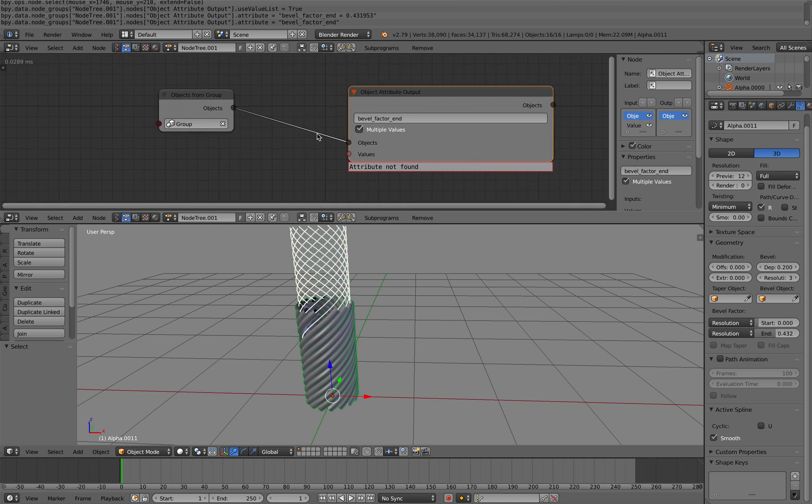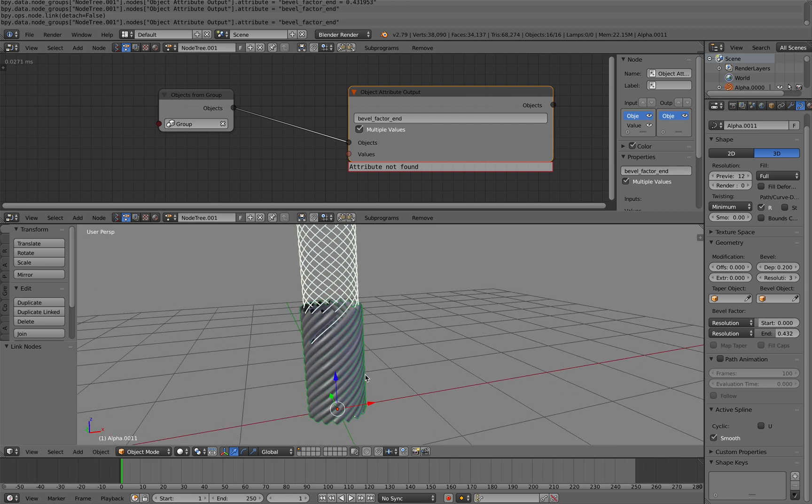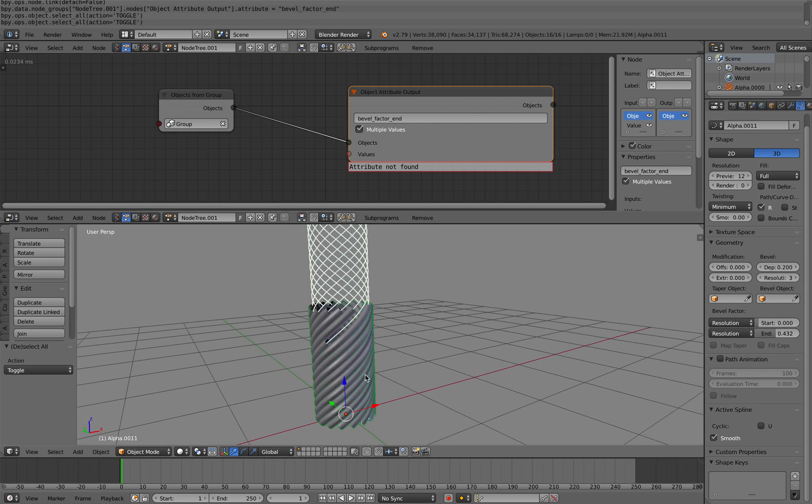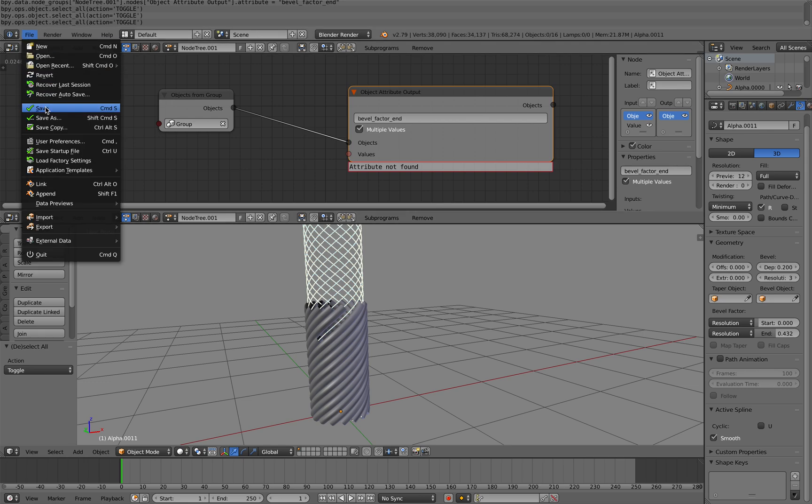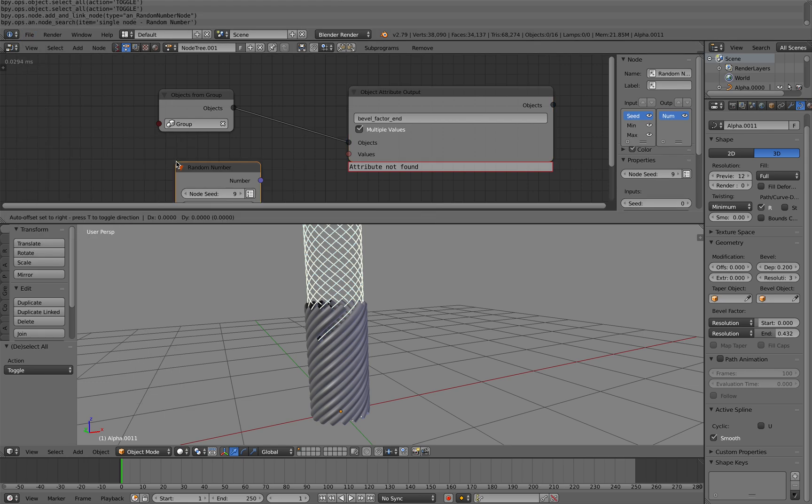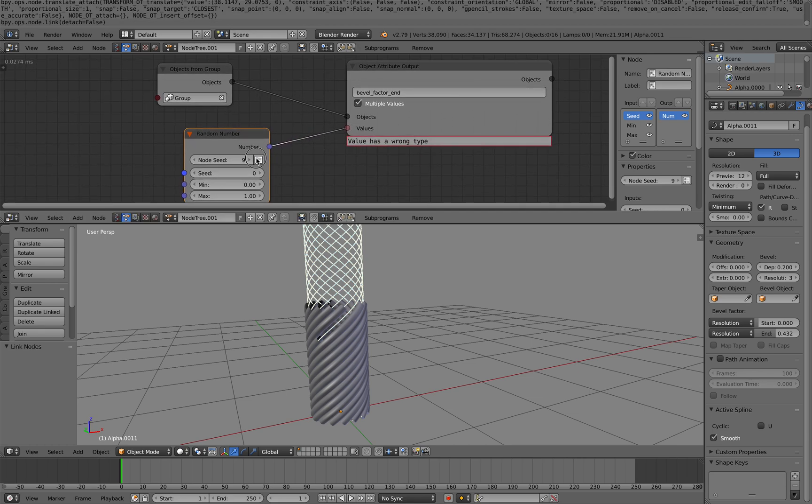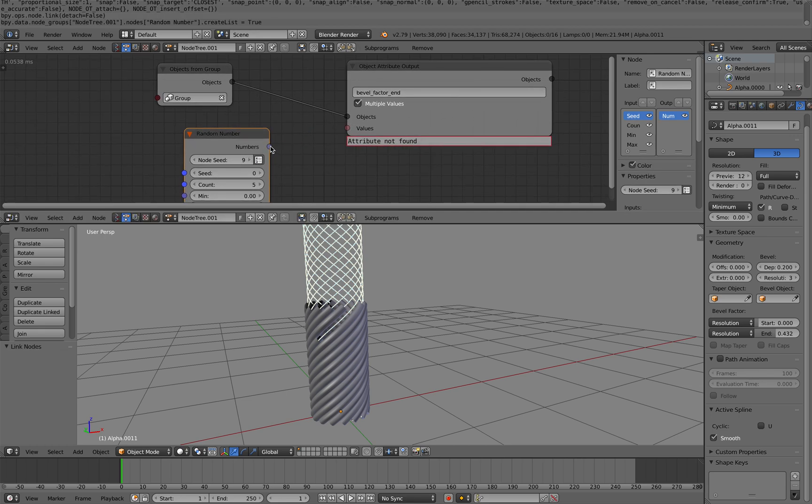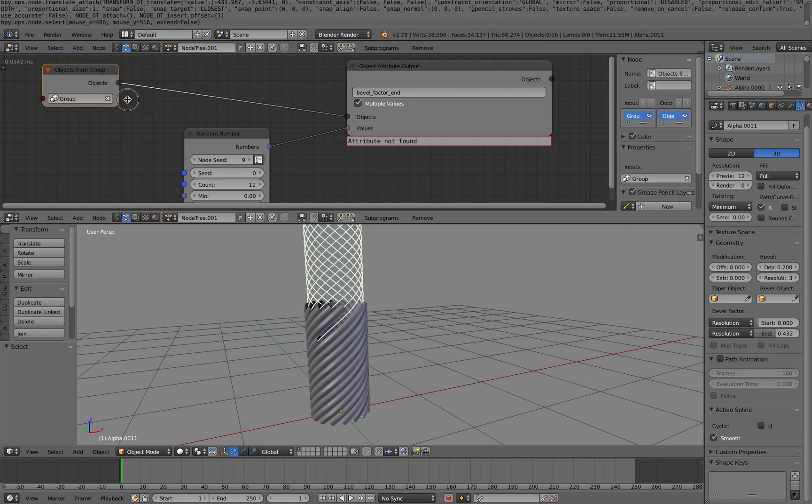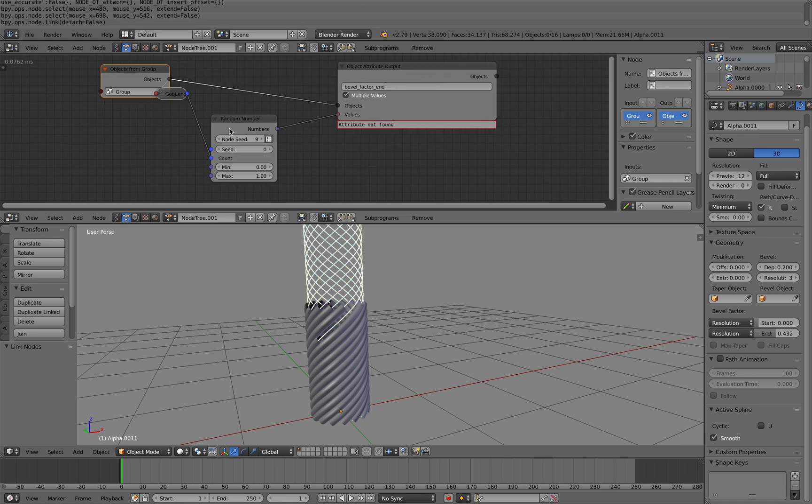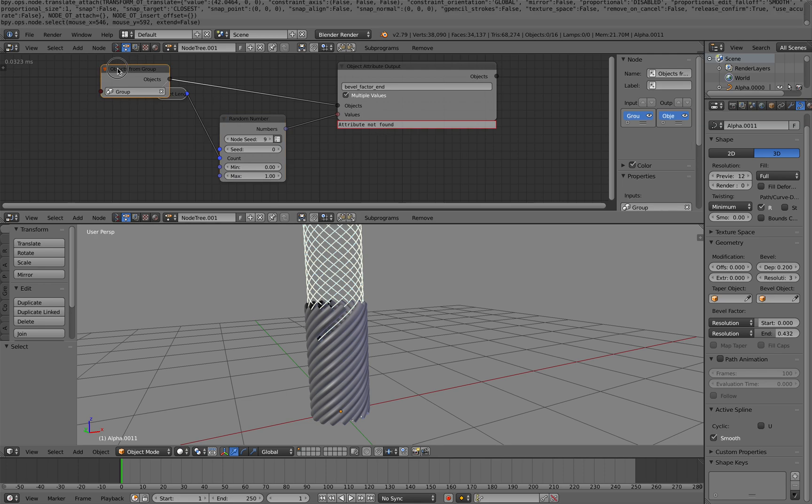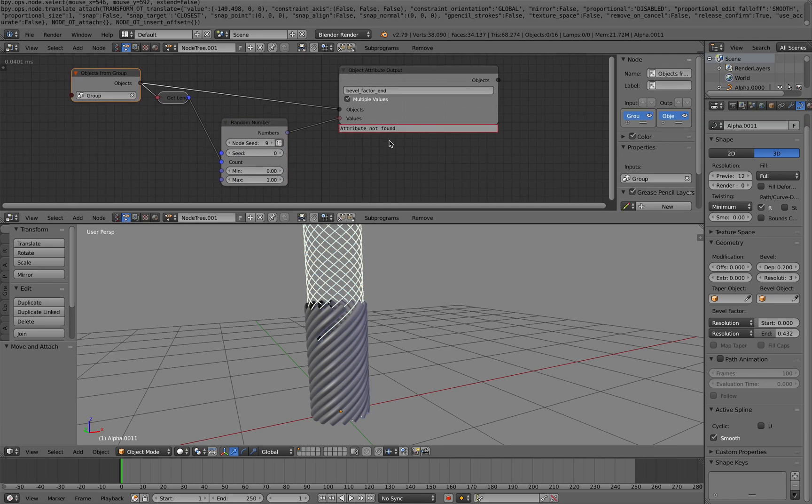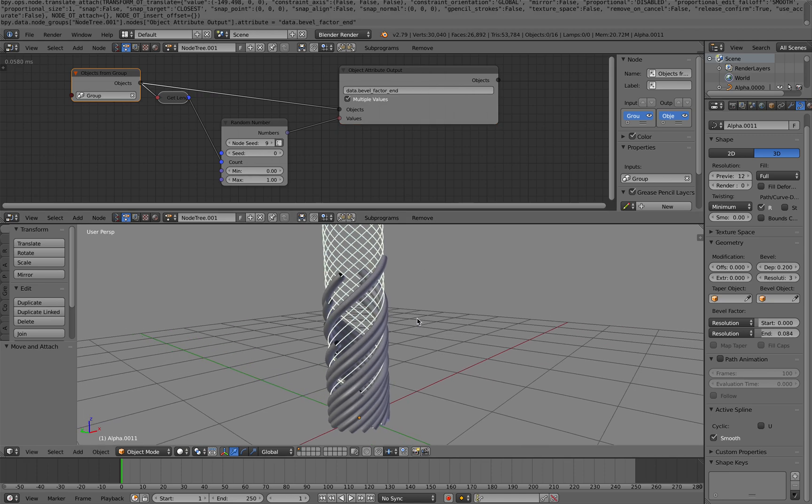And then it says attribute not found. Okay, shouldn't say that. Let me check - did I select the property file? Value has wrong type. Let's see if I'm actually selecting the right object. I should be selecting the right object. Attribute not found - I should actually have Data at the front because this is a curve data. All right so there you go.